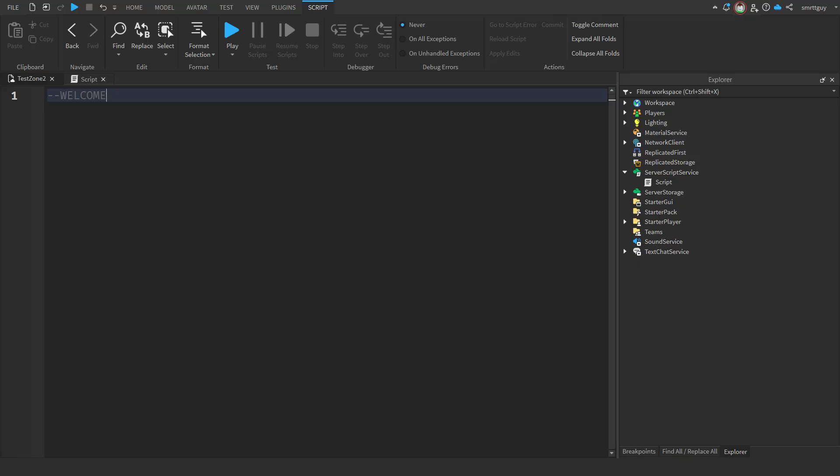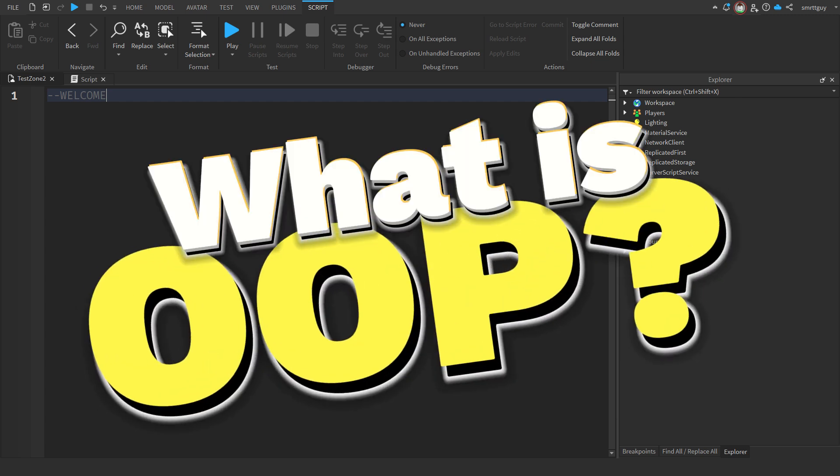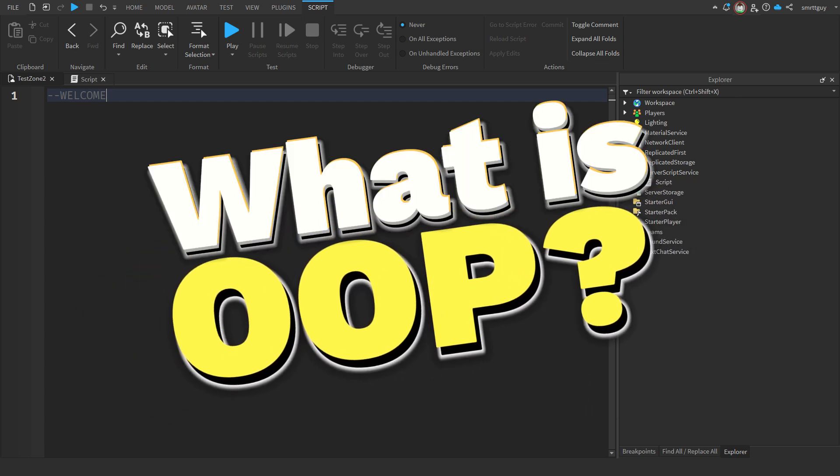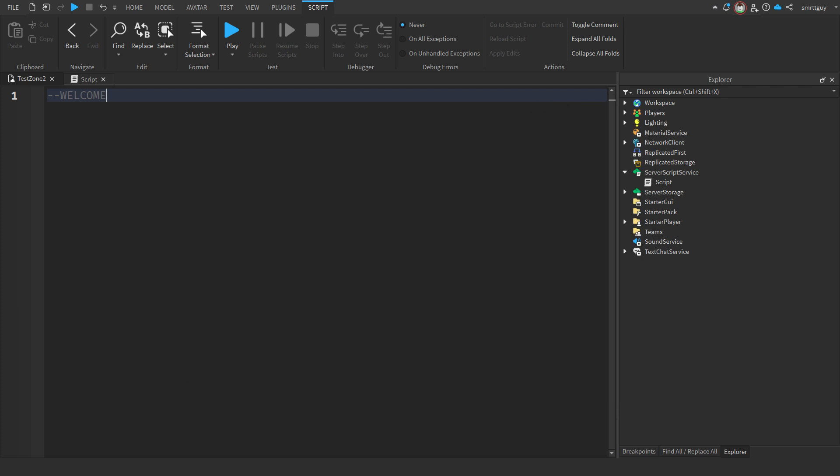Now, I'm going to assume that you know the very basics of Lua. If you don't, I've added a great video in the description below. So what is OOP? Well, it's a concept. It's not restricted to a programming language, it's a style of programming.